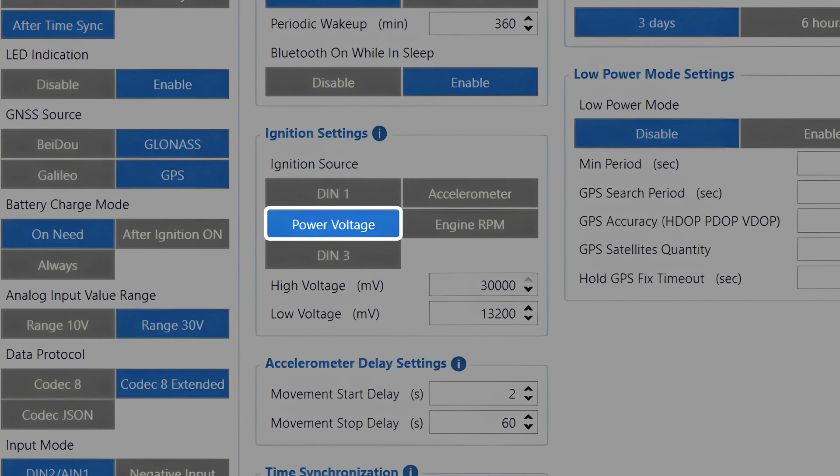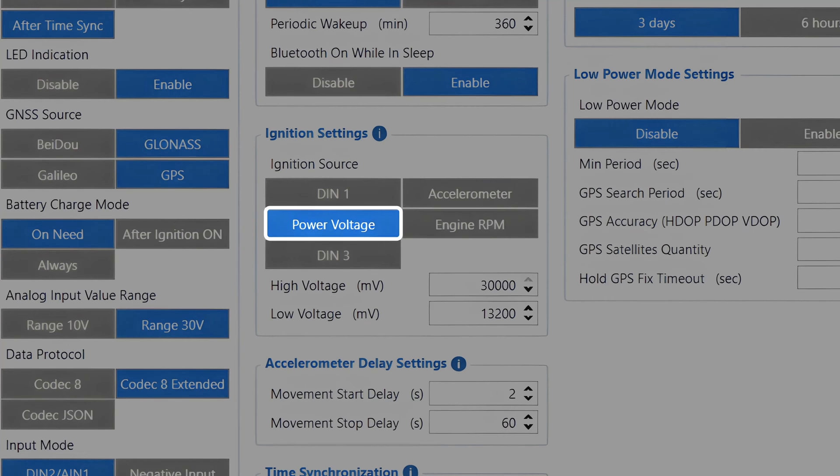The downside of this source is that it cannot be used in electric vehicles and vehicles with smart alternators or start-stop systems, as systems in such vehicles can turn off the charging system even if the vehicle is just stopped at a red light, causing the ignition to be detected as off incorrectly.